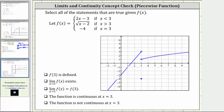Going back to the statements: f of three is defined — true, because we have a closed point when x equals three. The limit as x approaches three of f of x exists — not true, because approaching from the left we approach a function value of three, while from the right we approach a function value of one; the limit does not exist. The limit as x approaches three equals f of three — not true because the limit doesn't exist. The function is continuous at x equals three — graphically we can see there's a break in the graph, so the function is not continuous, which is why the last statement, that the function is not continuous at x equals three, is true.